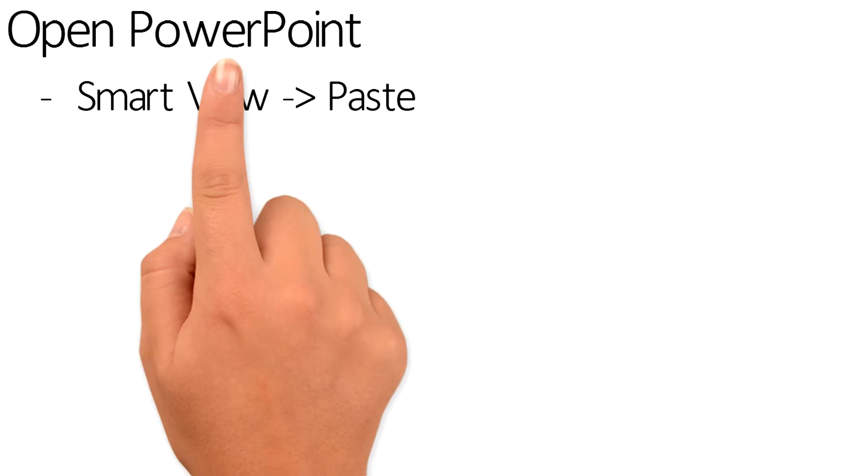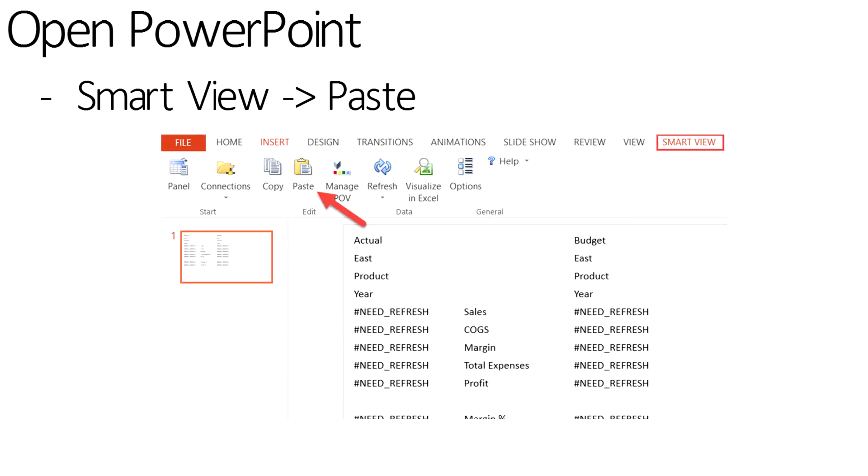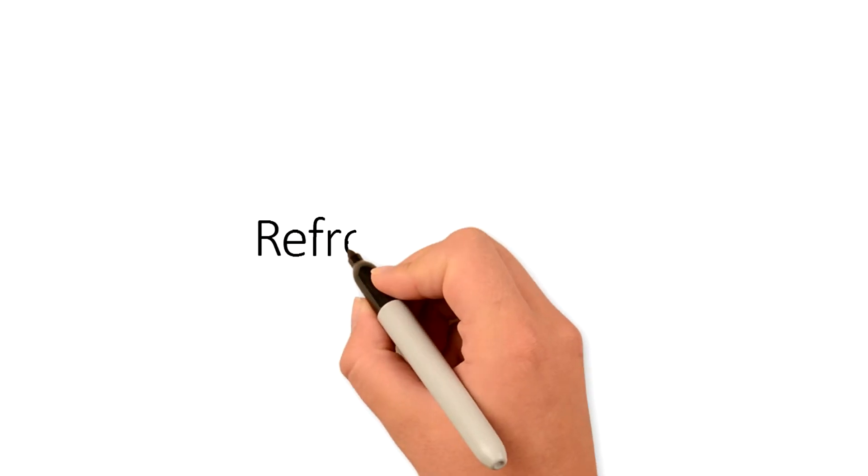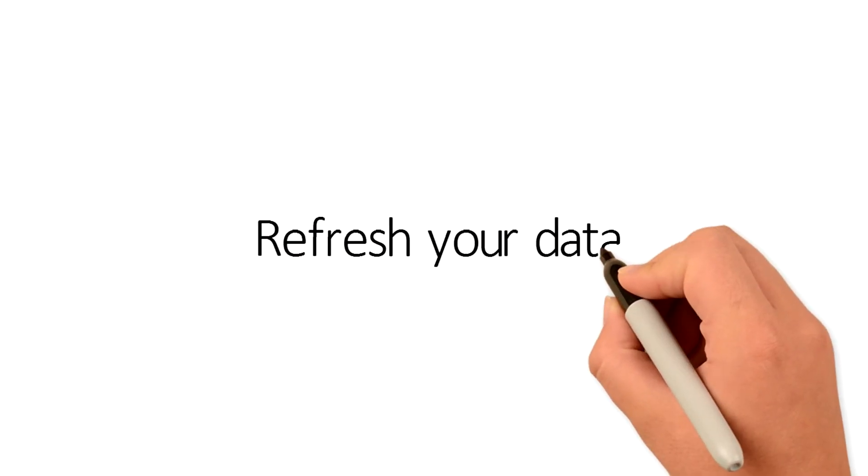Next, open a new PowerPoint slide. Notice there is a SmartView ribbon. Click on that ribbon and select Paste. In previous releases, this says Paste Data Points. The final step is to refresh the data.